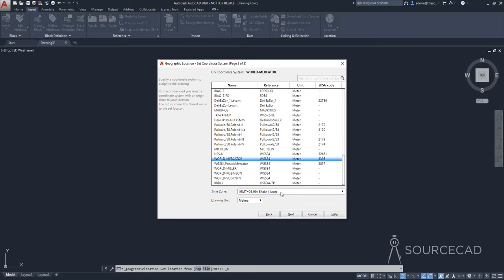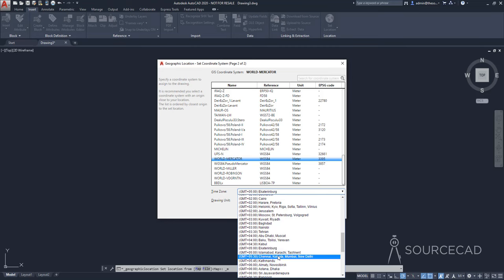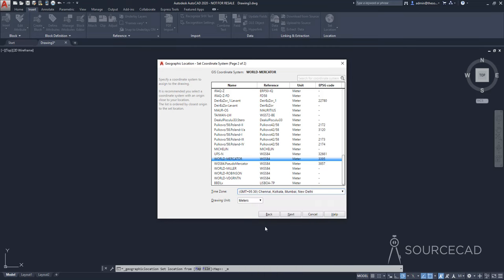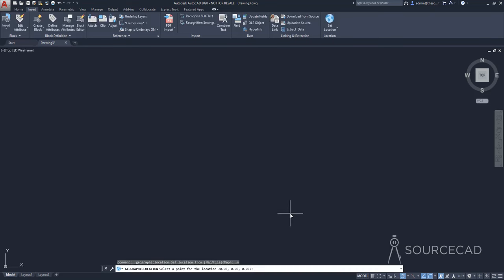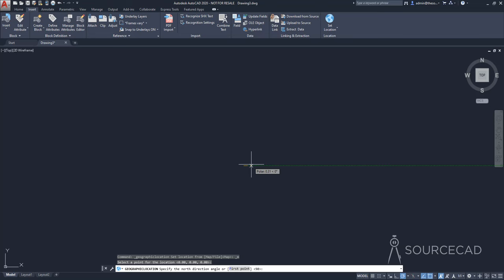And in the time zone, I'm going to select GMT plus 530 meter is the drawing unit. So that's that now click on next. And now you need to specify the point where you added your marker in the map. So I'm going to click anywhere here. And that's going to be the point where I dropped my marker. Now we need to specify the north direction.